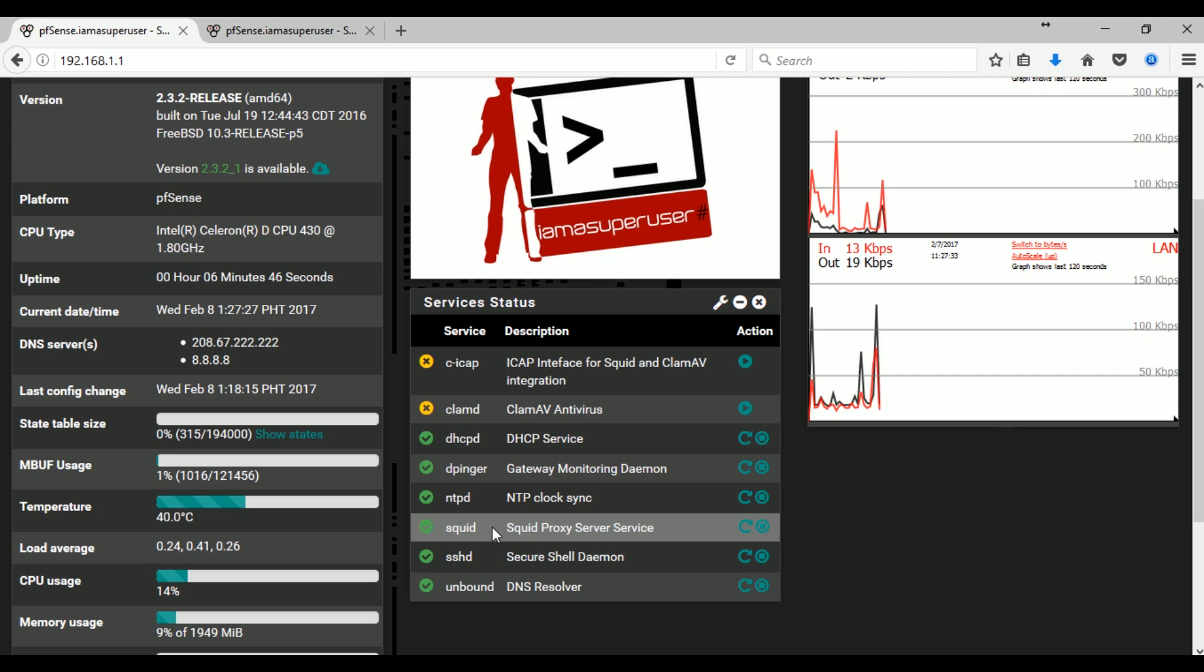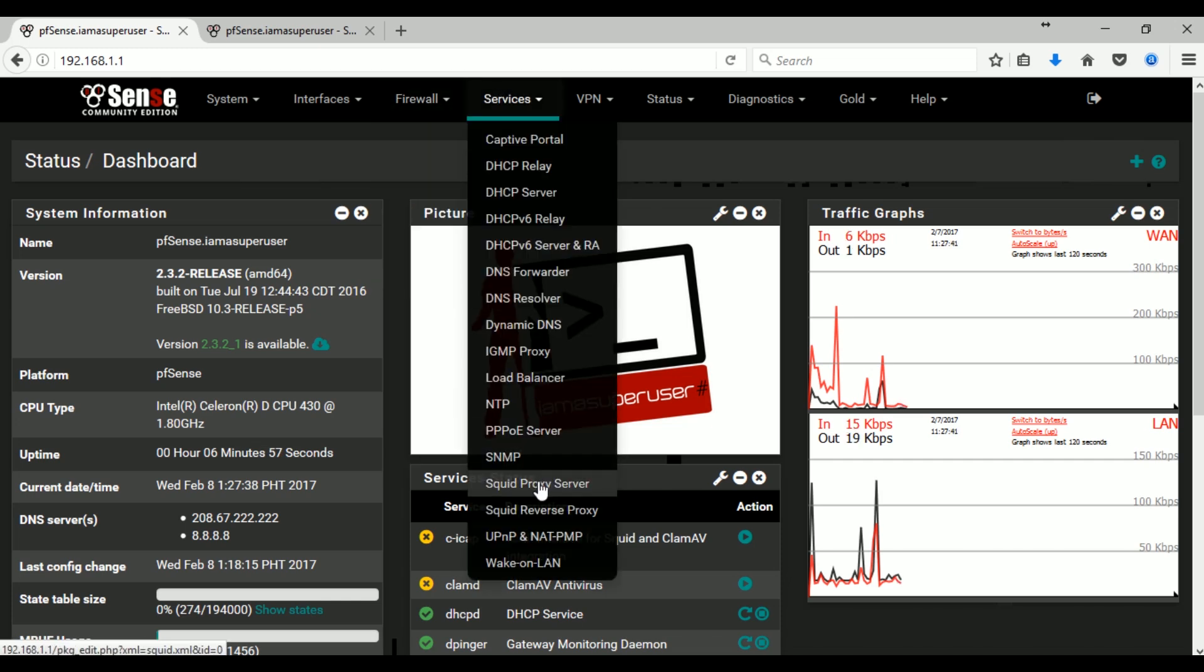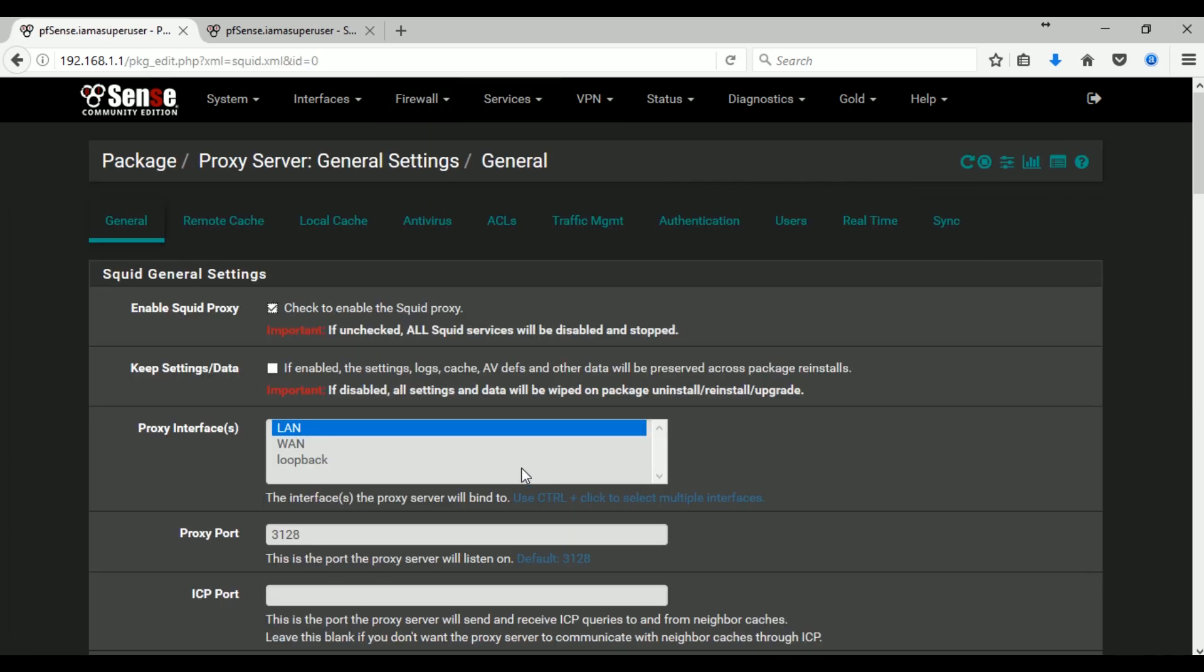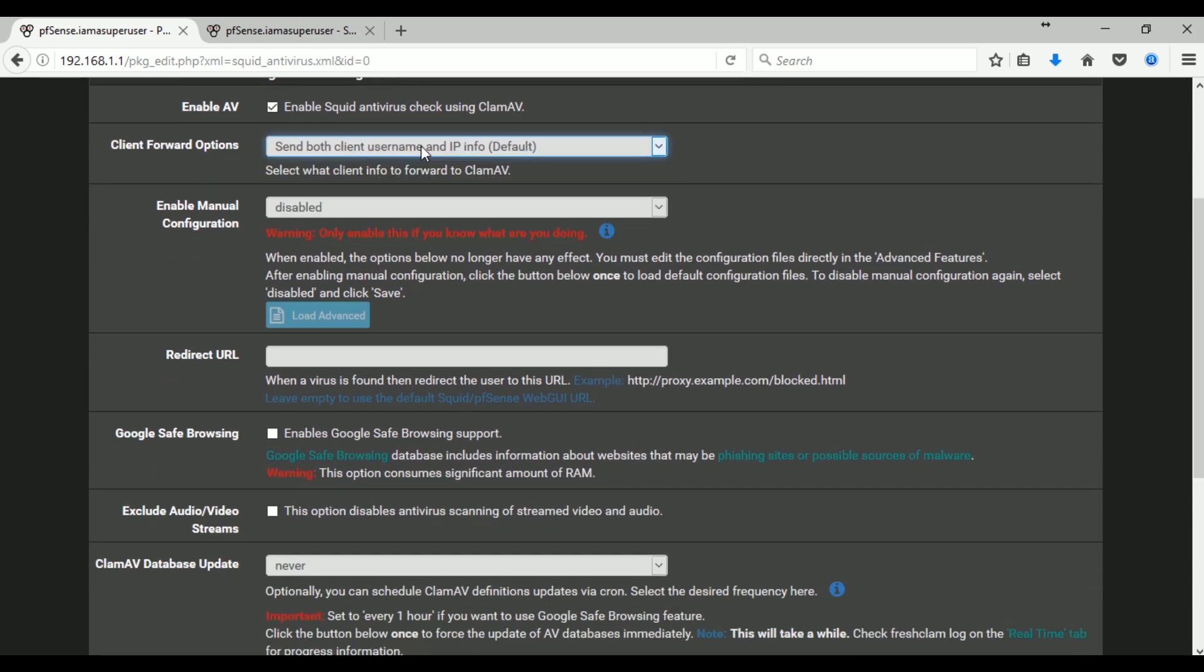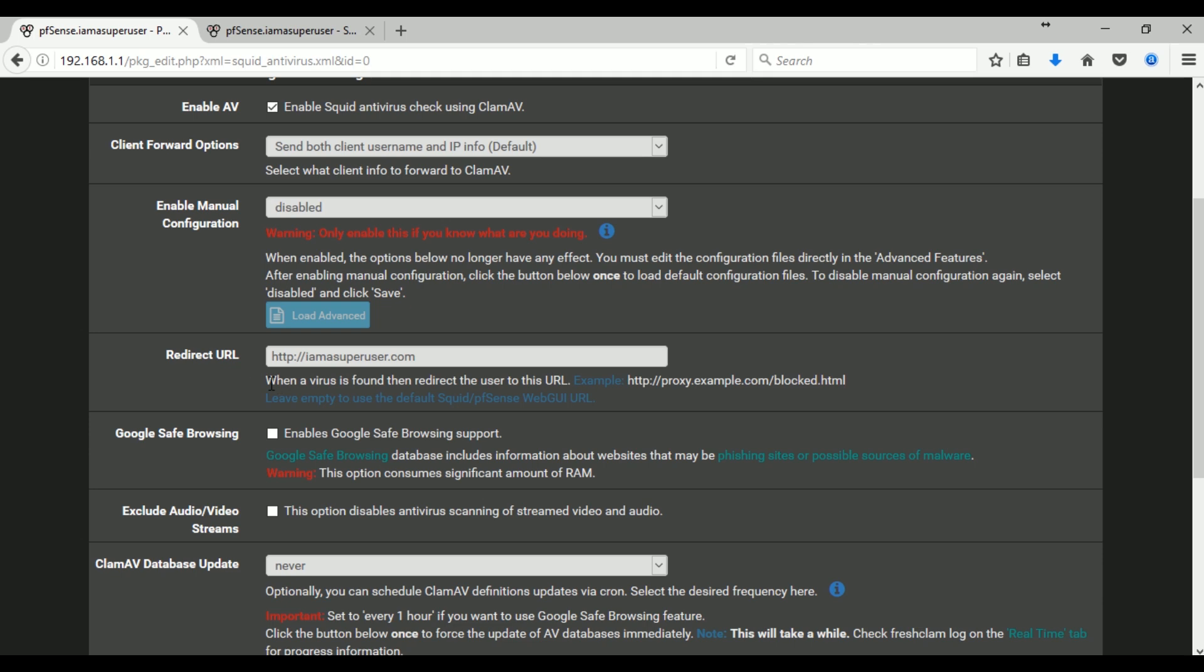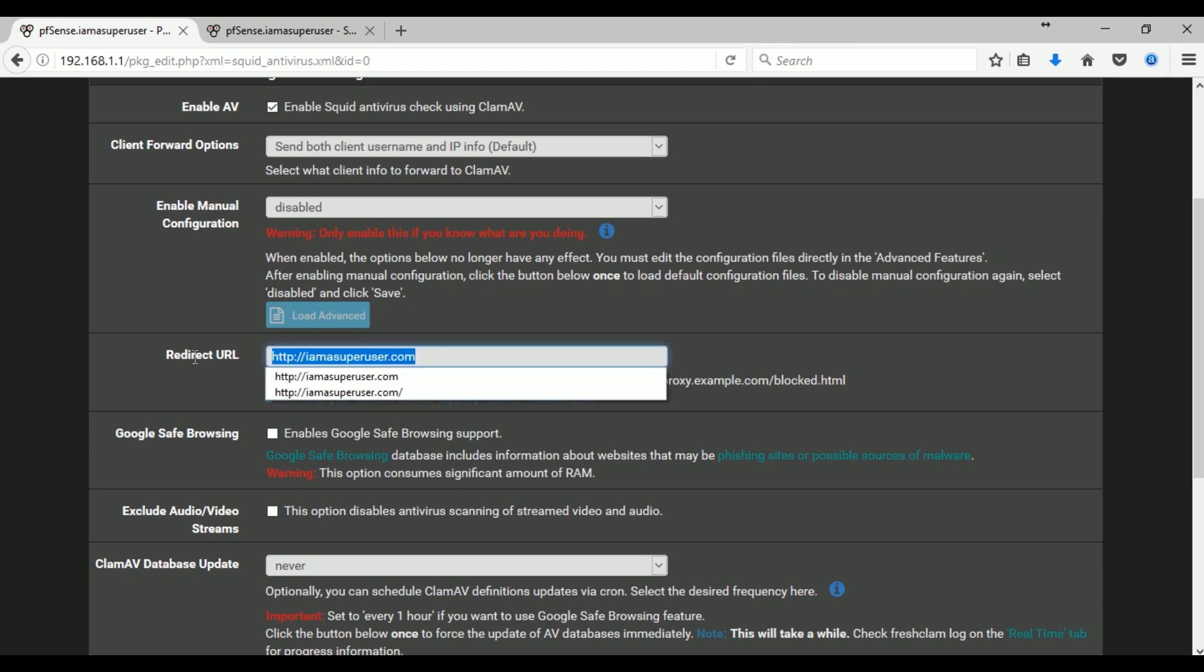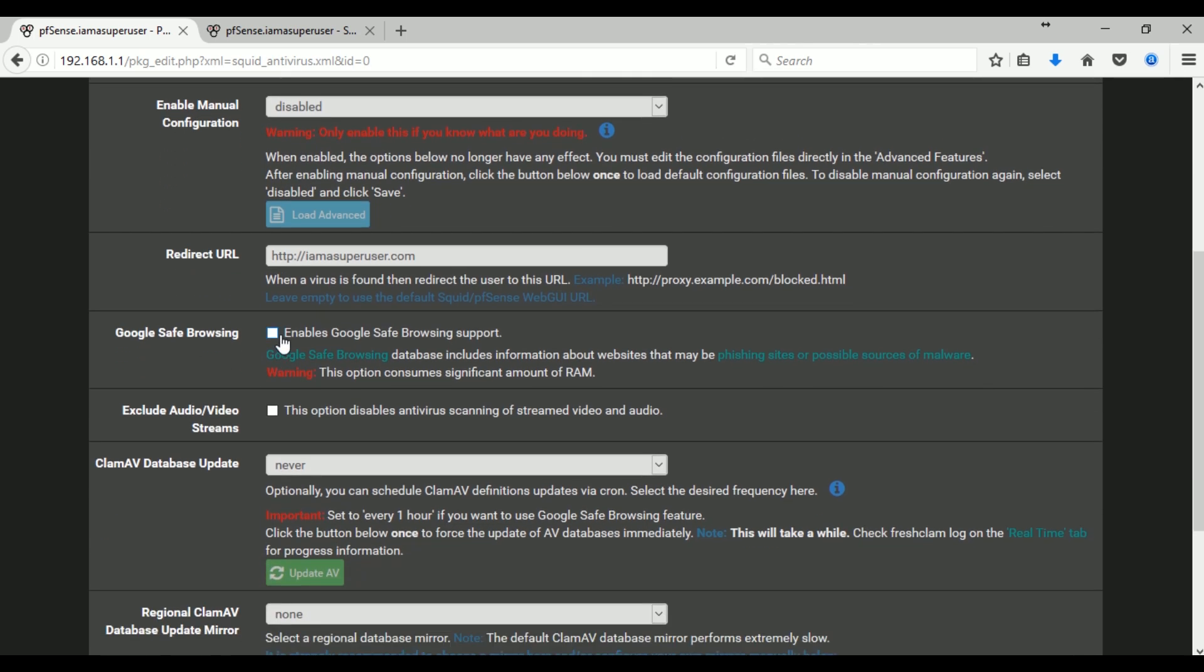Okay, so we're good with Squid. Let's enable our ClamAV antivirus. Let's go to Services, Squid Proxy, and then the Antivirus tab. Just check on enable AV. I'll just leave the default here. You can enter the URL or the redirect if you want the user to be redirected once the virus is detected. So I just enter my website so the user will be redirected to my website every time ClamAV antivirus detects the virus. And I want to enable also the Google safe browsing.